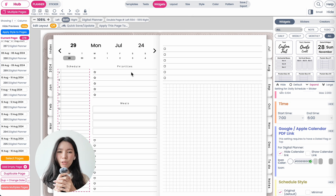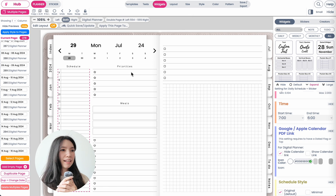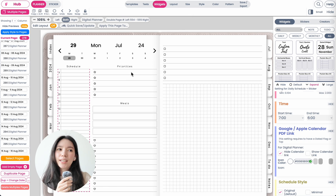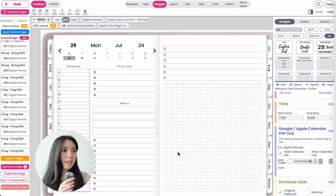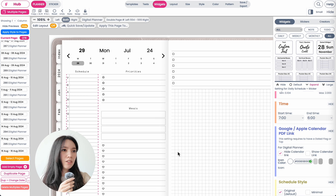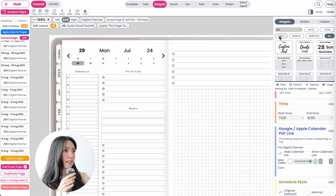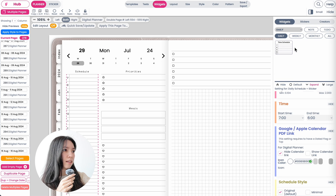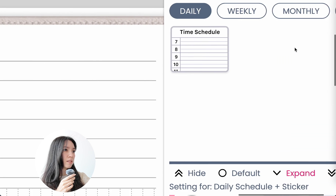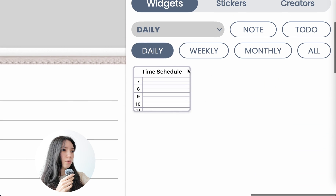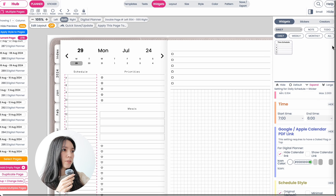Next I will quickly show you how to add the Apple iCalendar links to your daily schedule. Here I have a daily page open with the daily schedule widget. You can find this widget under 'Daily' — it's the time schedule widget right here.